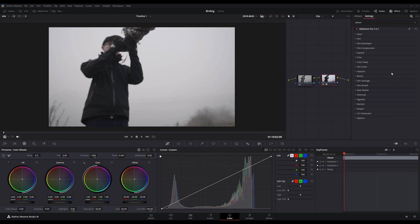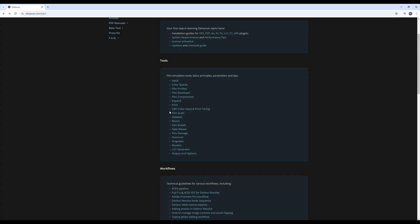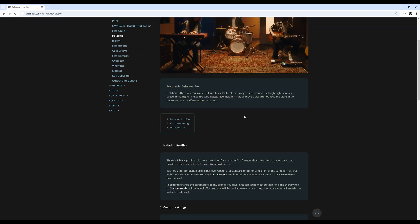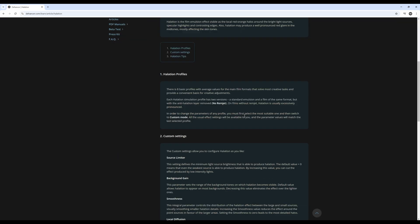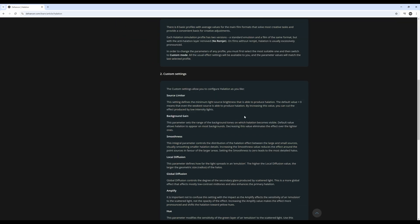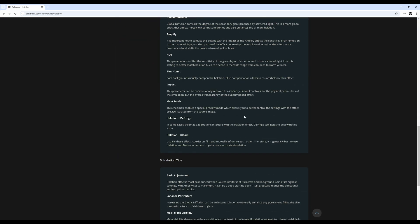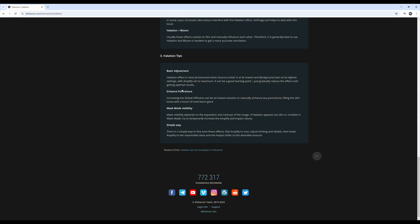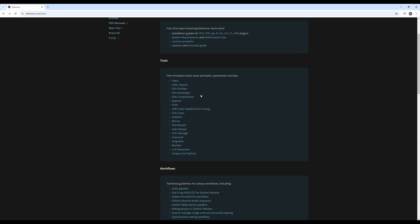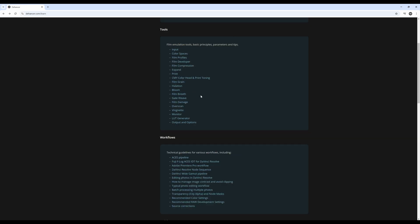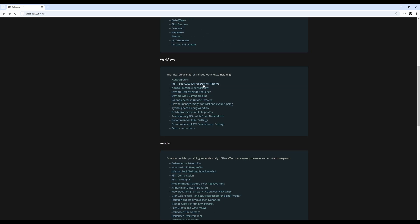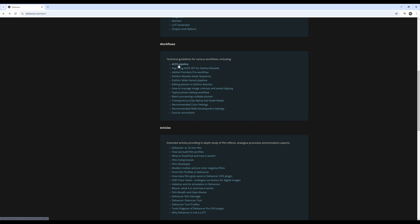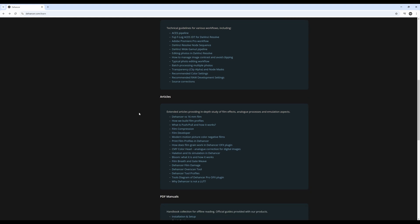Just like the film stock, Dehancer offers an array of modules to adjust your photo and video. Let me know down below if you guys want me to do a separate video where I go one by one and show you what each effect does. But if you want to know ahead of time, definitely check out the Learn section at Dehancer's website—they show an example of every single module in their Learn section. They also have articles about workflows, tools, and Dehancer.